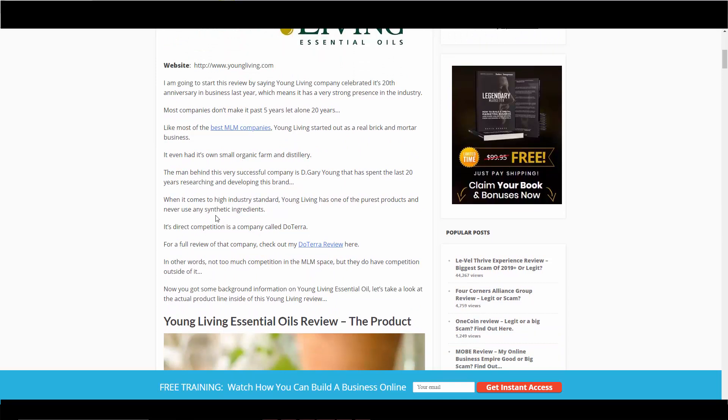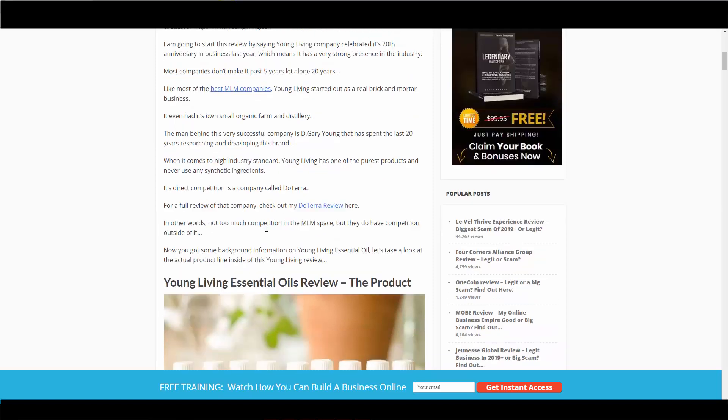The man behind the company is D. Gary Young. He spent over 20 years researching and developing this brand. When it comes to high industry standards, Young Living has one of the purest products and never uses any synthetic ingredients. The company has been out for 20 years and there's never been an issue with having synthetic ingredients in their products.